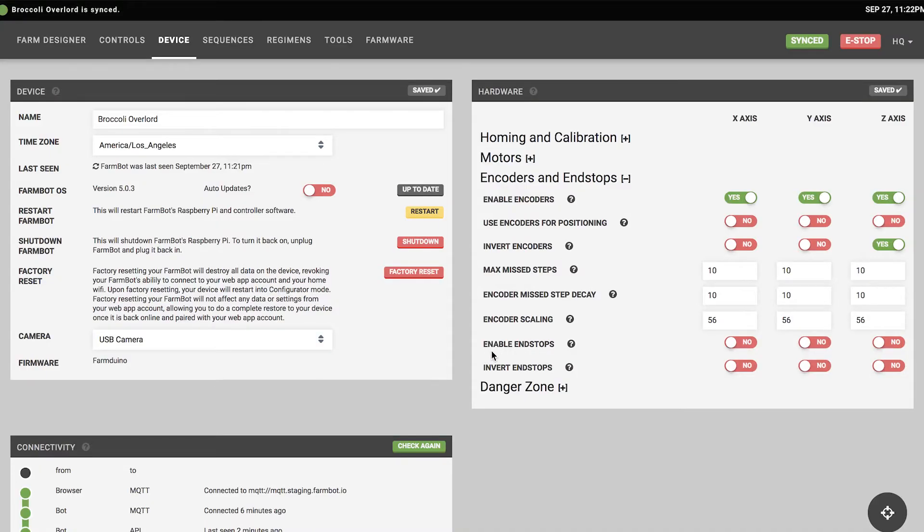You can read more detailed descriptions of all these parameters at software.farmbot.io. Lastly, there are toggle switches for end stops, which would be used if you're building your own FarmBot or want to add end stops to our kits for added functionality — you can enable, disable, or invert them.